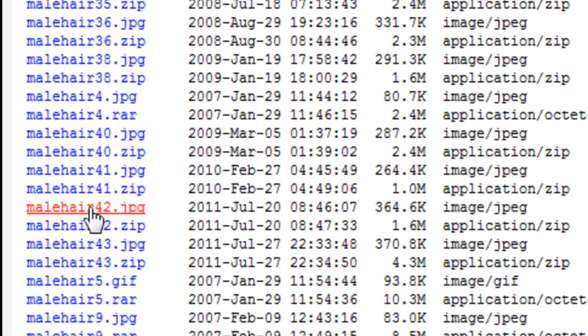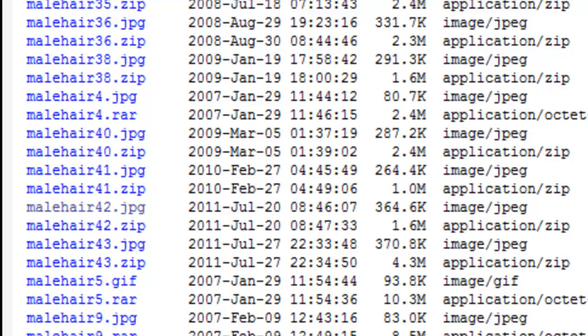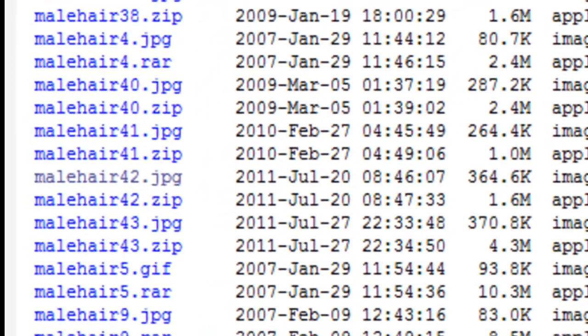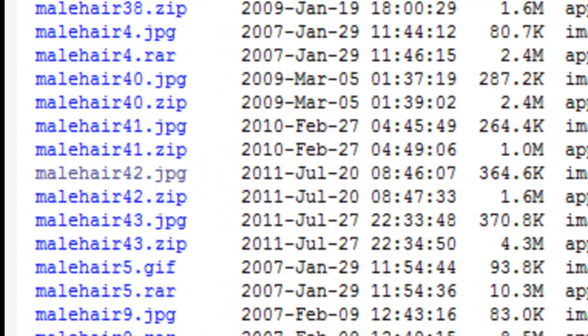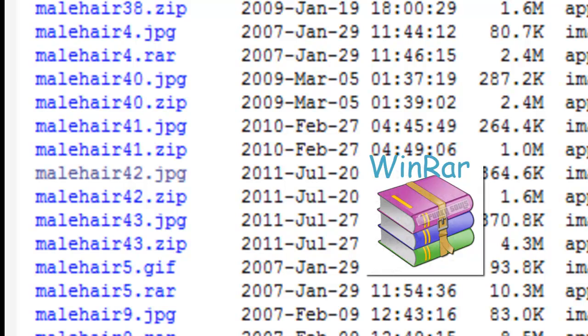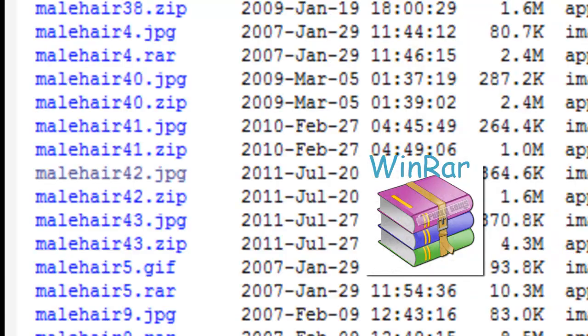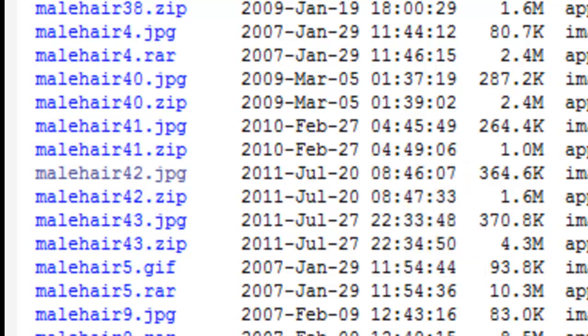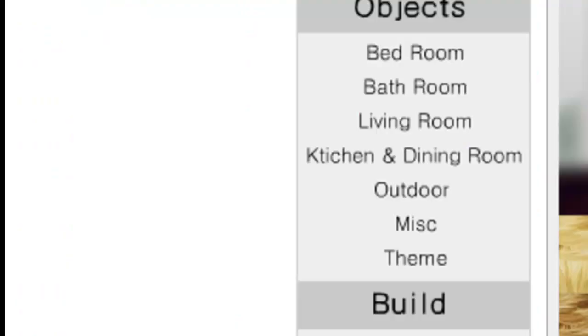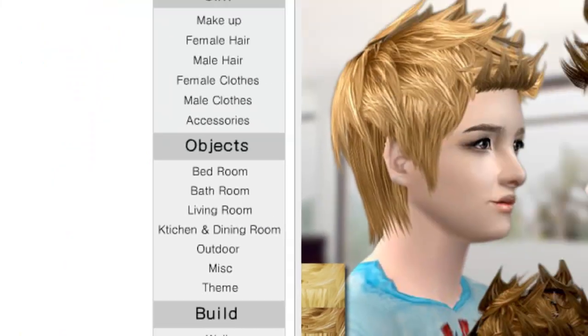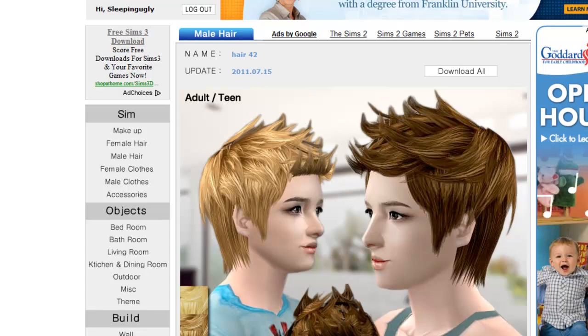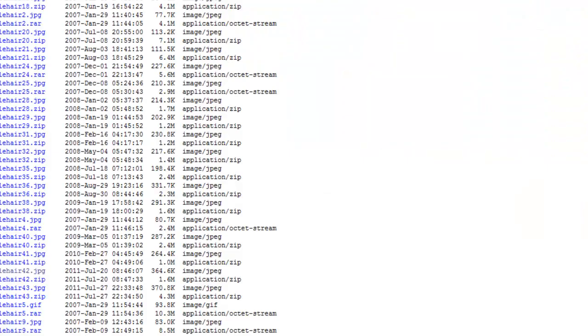And then get the malehair42.zip. Now you must have a program to extract these files, so I will have that link in the description as well. It is called WinRAR, so you can go ahead and download that for free. I'm sort of in a rush here. You can download that for free and then make sure you install it completely because I heard that some people just only download the file, not actually install it. So make sure you install it correctly and everything.